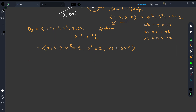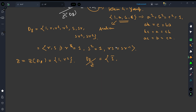From a previous lecture on centralizers, normalizers, and centers, we established that the center of D8 consists of only two elements: {1, r²}. Let Z denote this center. The elements of D8 mod Z are: 1̄, r̄, s̄, and rs̄.